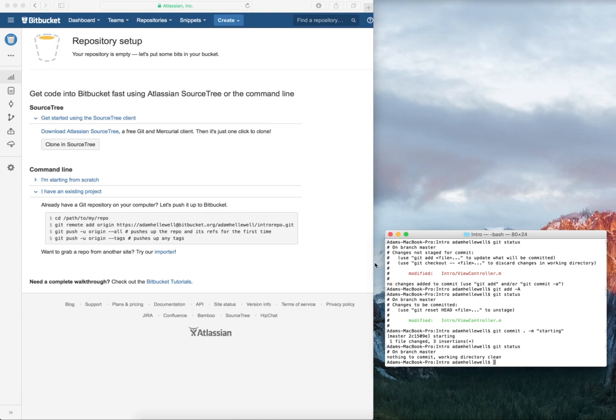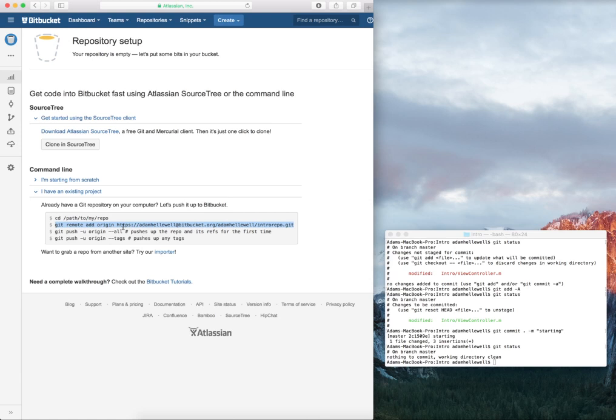I use Git commit dot dash M. The dot means I'm committing everything. The M is a message. Then I put a message in that says starting. I do a Git status again, and you can see that there's nothing to work on. However, I need to be able to push all of that information up to the repo. If I come over to this Bitbucket page, you can see there's this Git remote add origin with a URL after it.